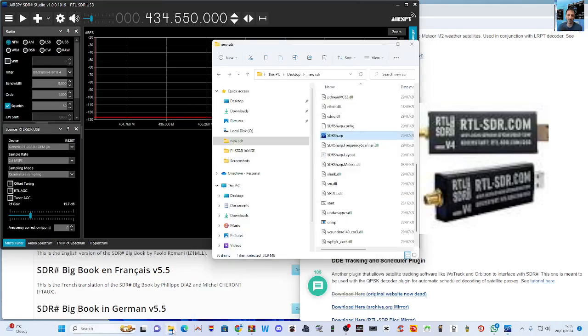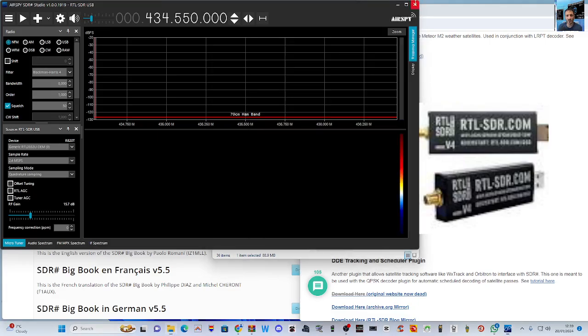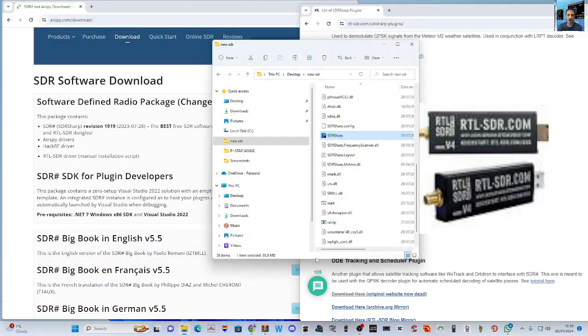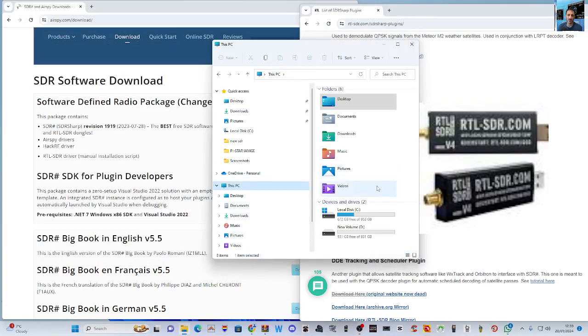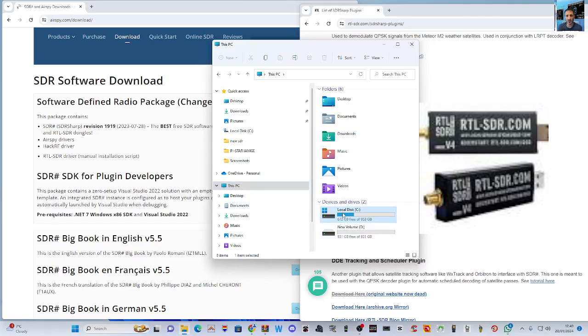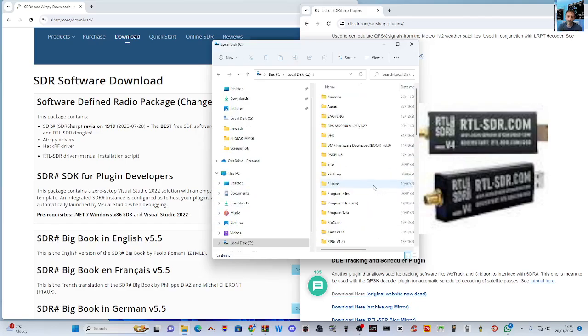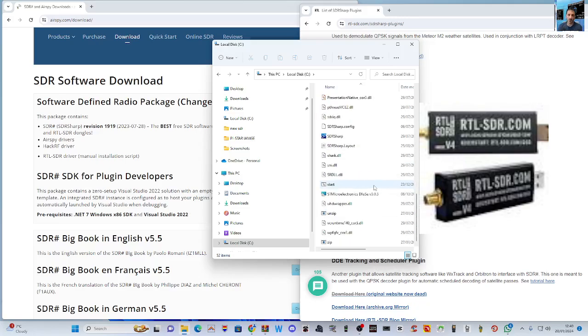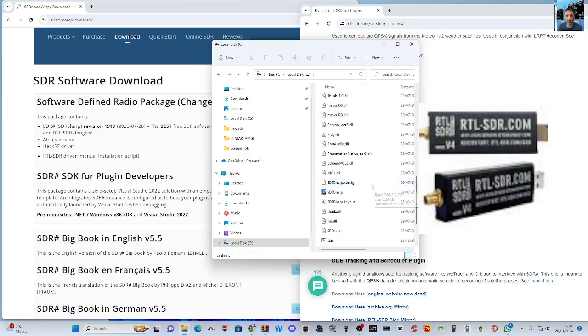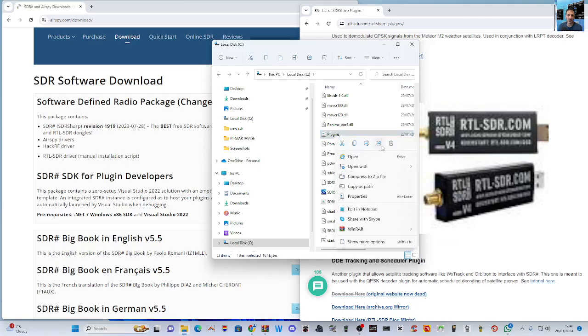I know that if I go Start and go to my PC, let's go here. Start. Let's close down the SDR. Go into my main drive.